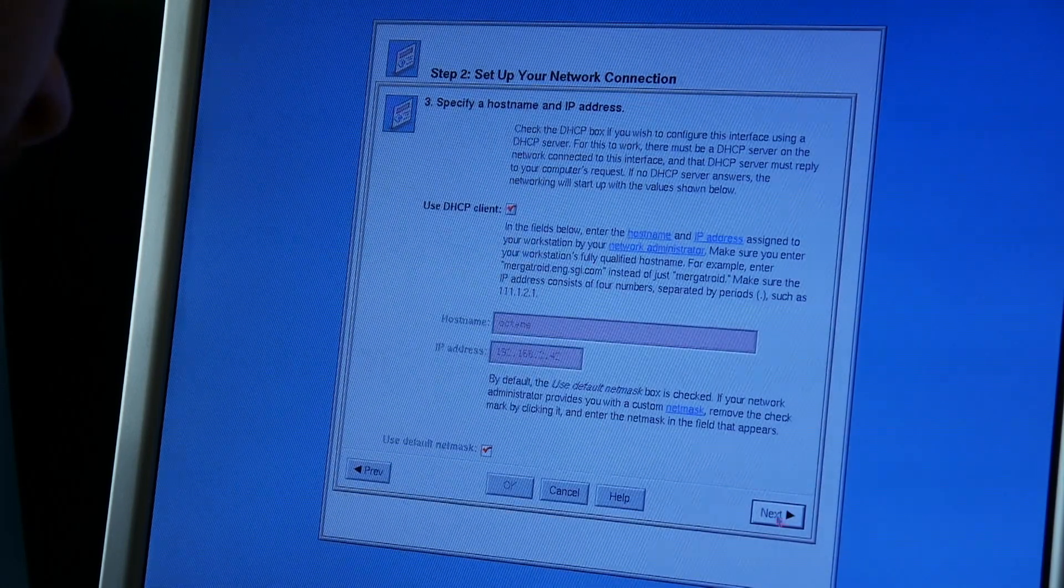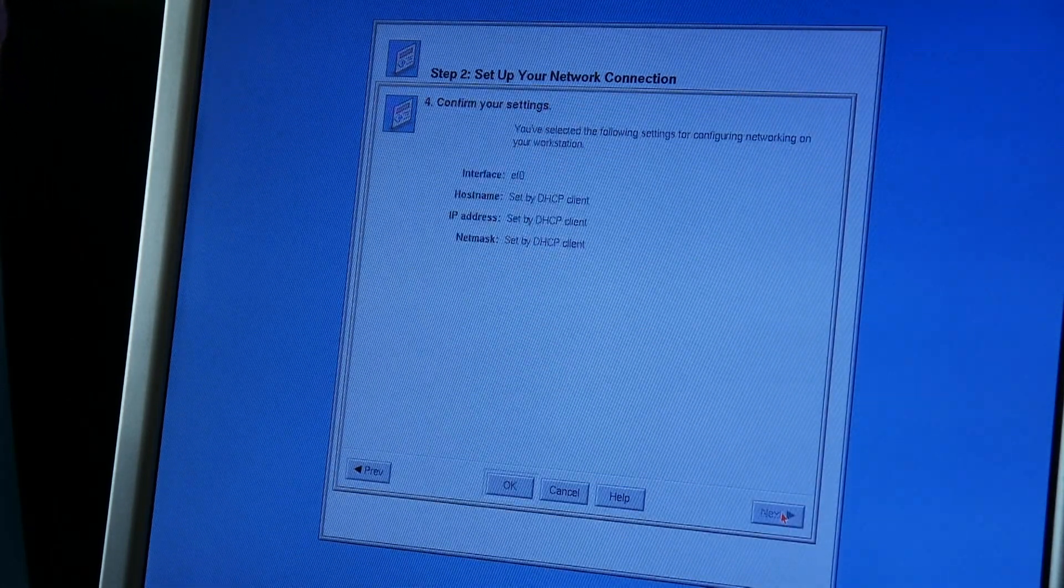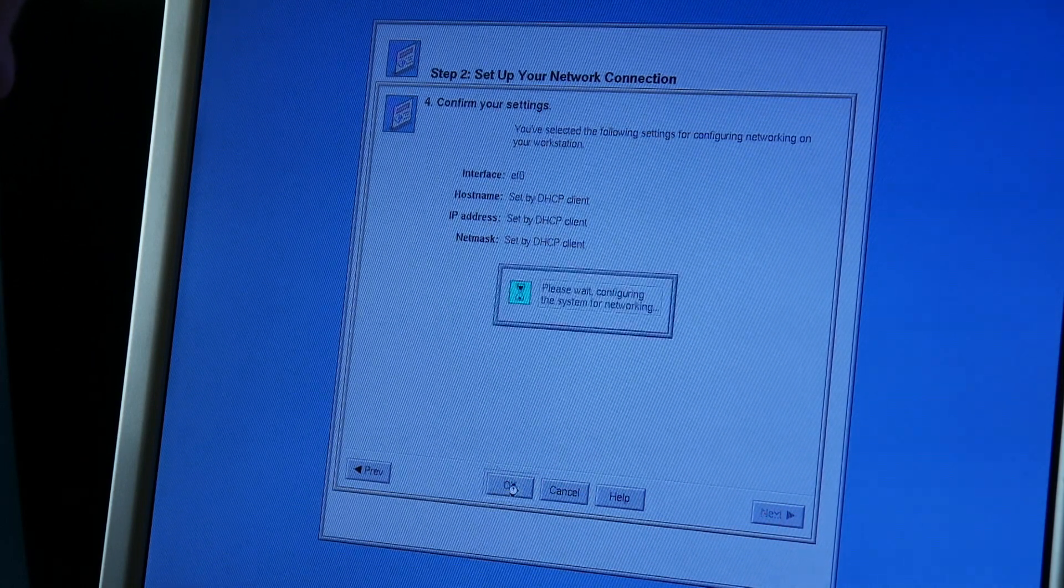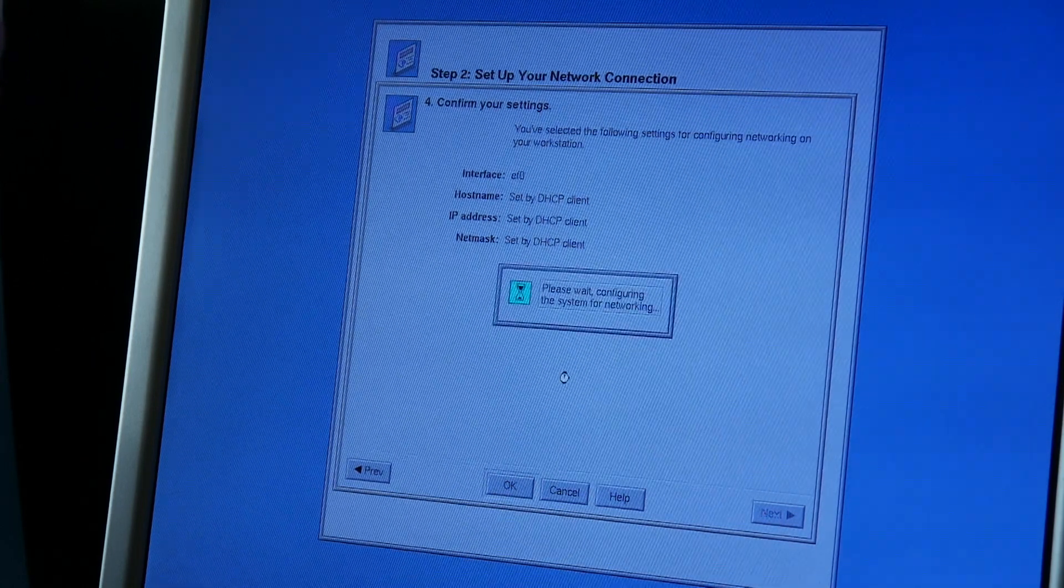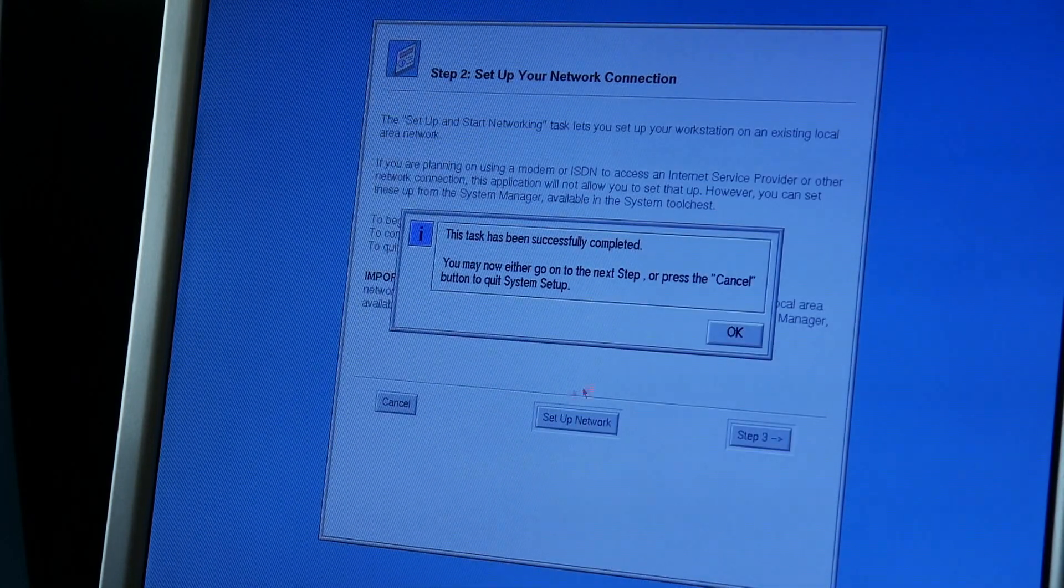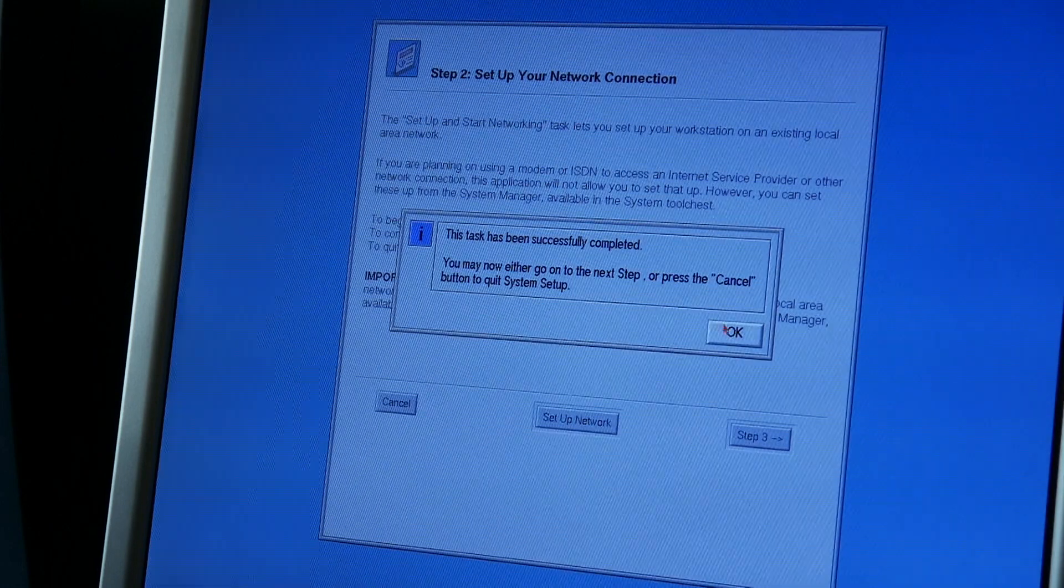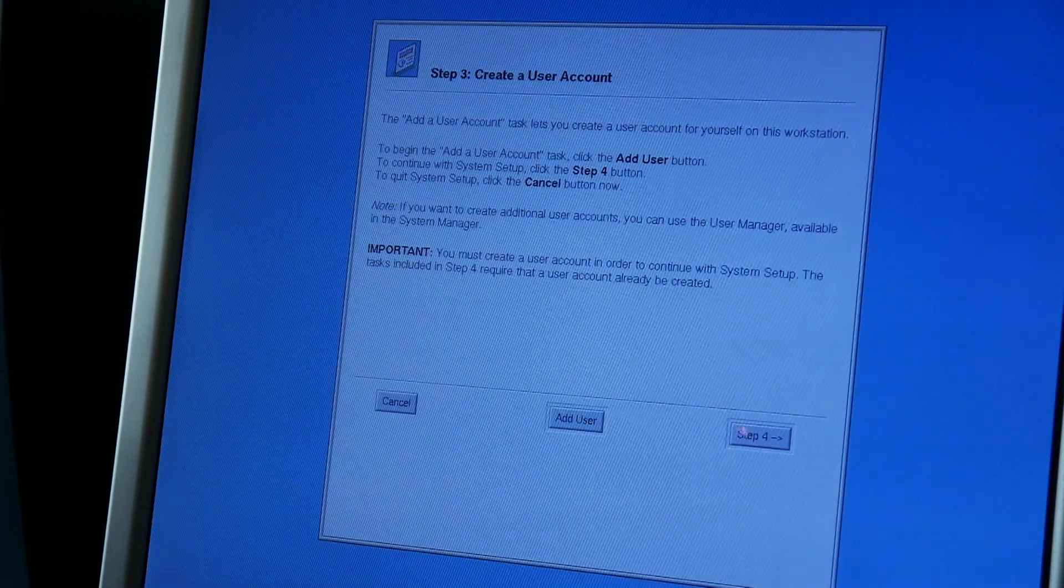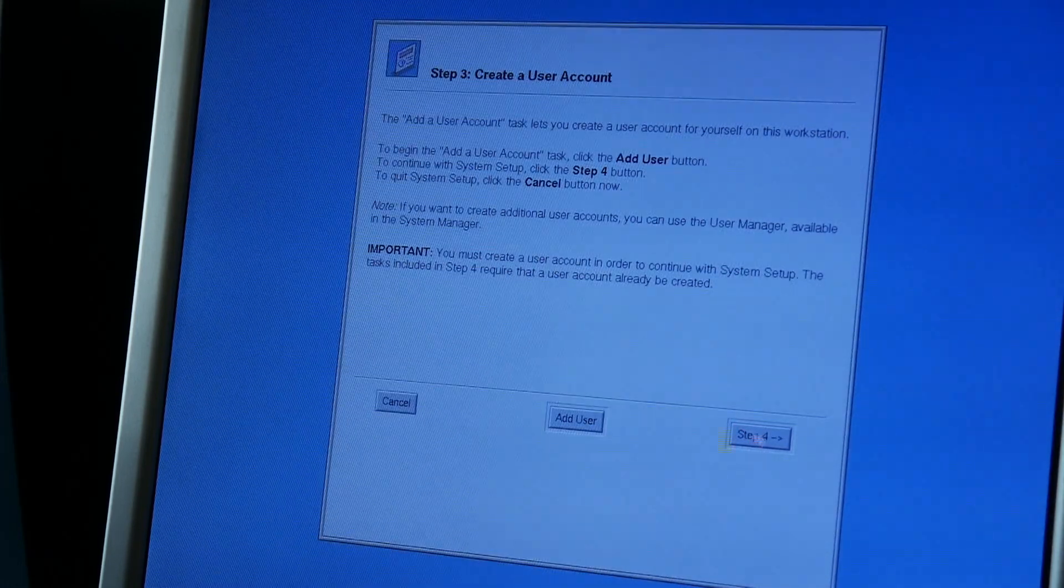Whatever. Next. Next. DHCP. Next. Okay. Successfully completed. Step 3. Create a user account. Wait.